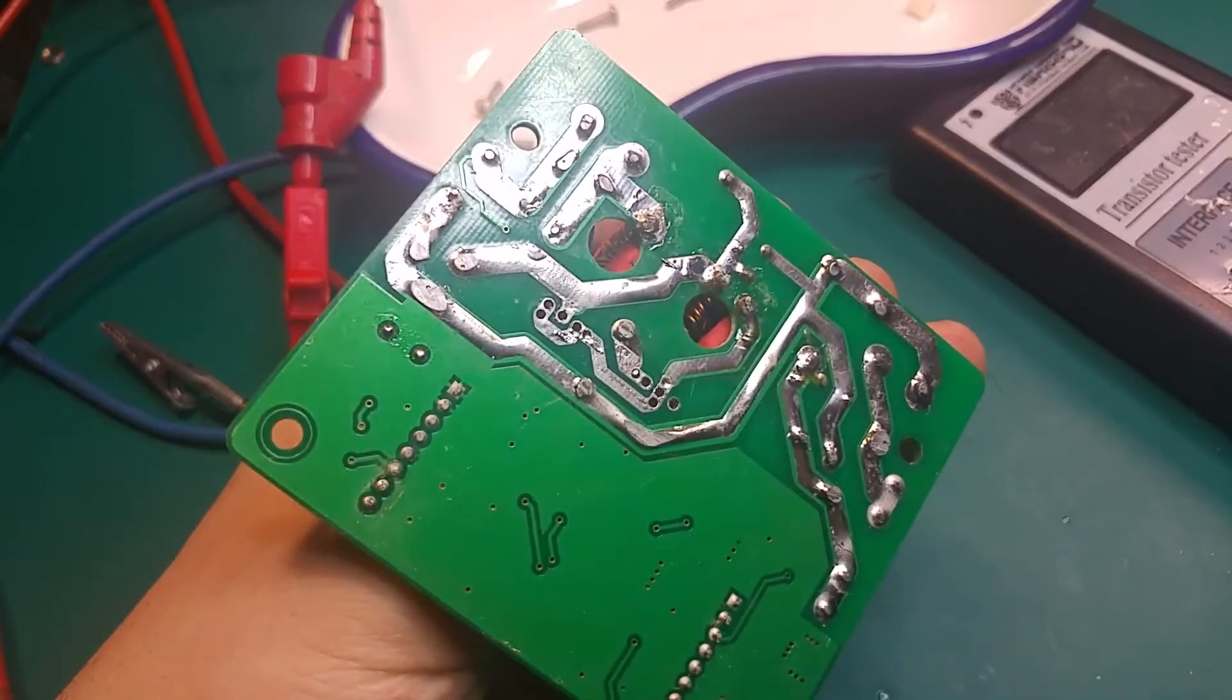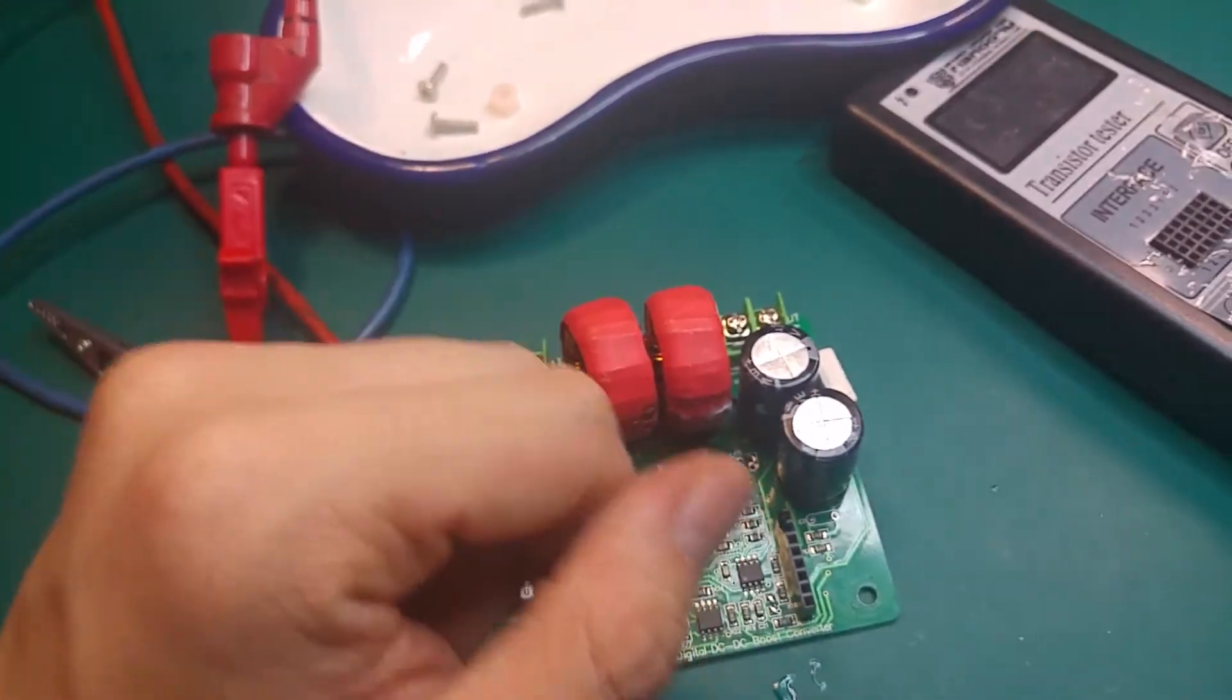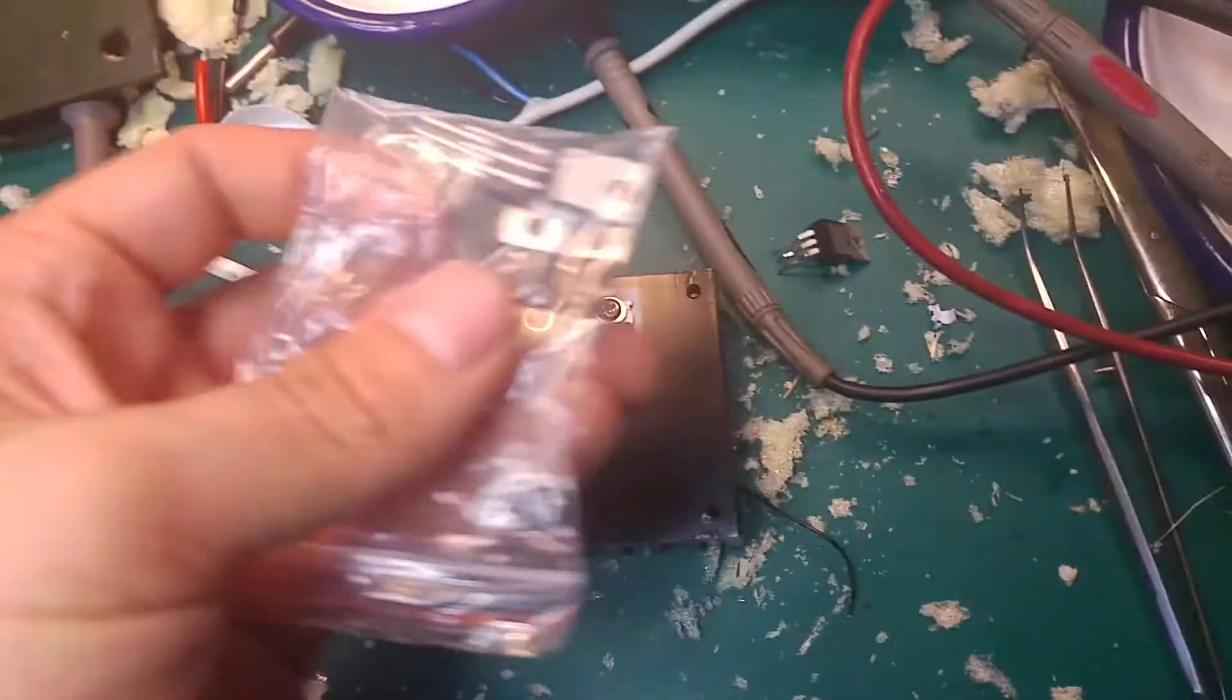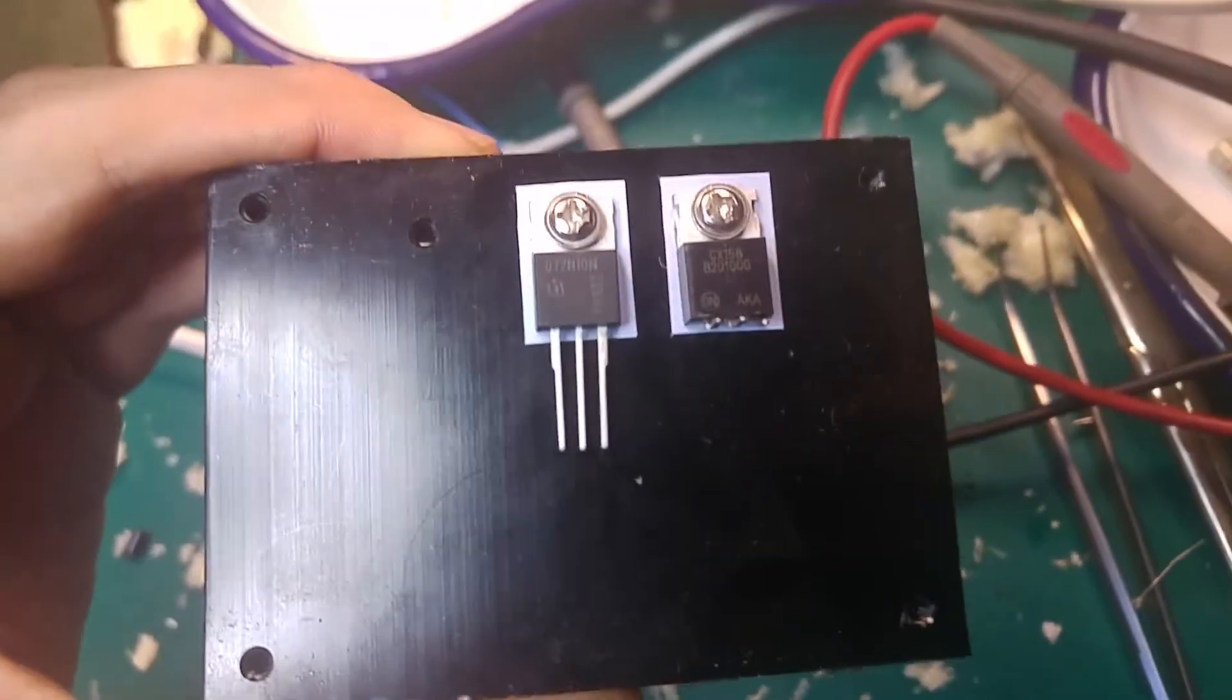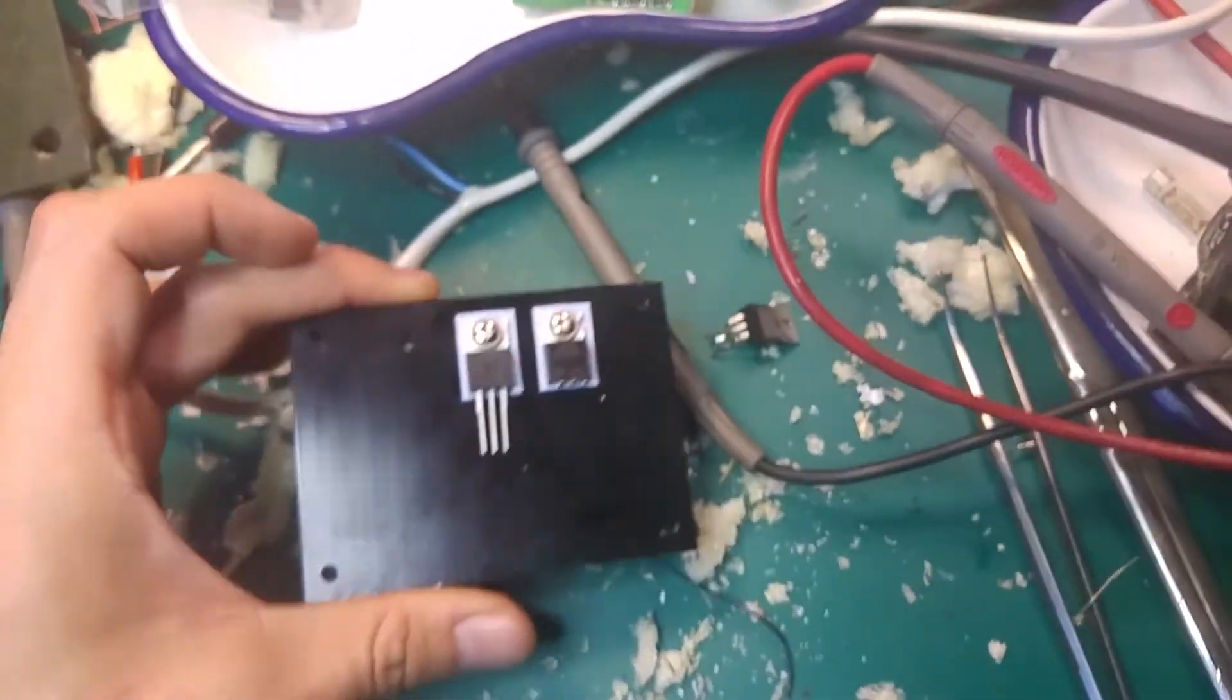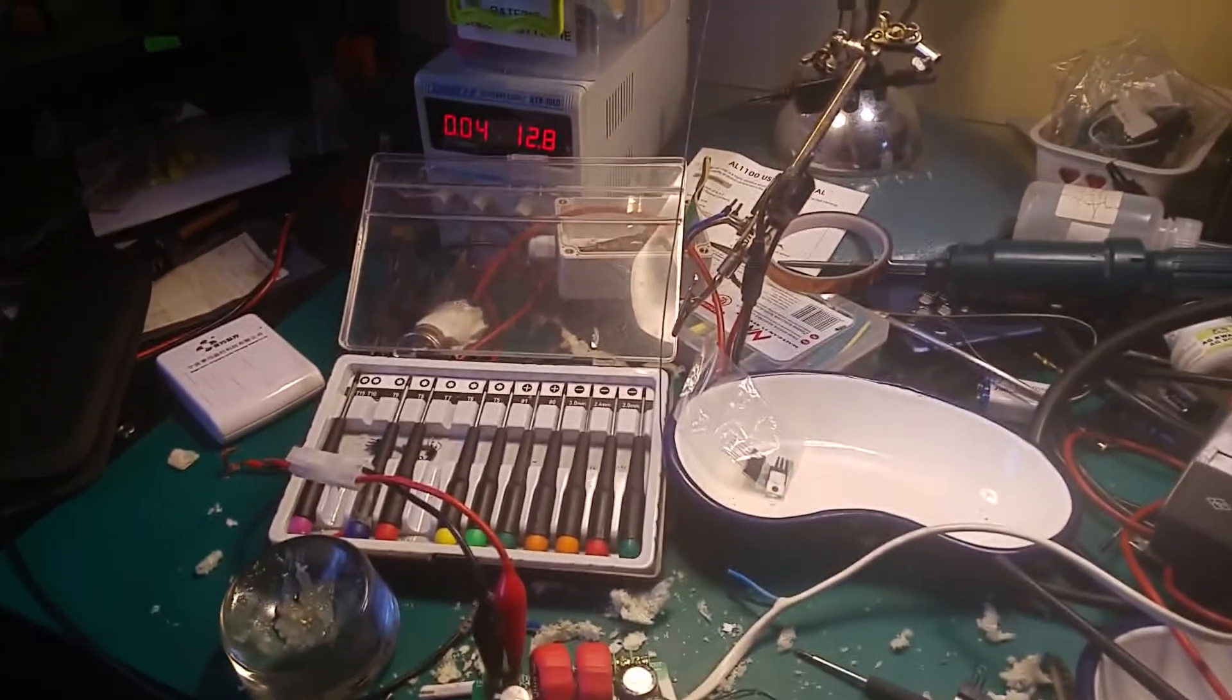So the only thing bad is probably just the N-channel MOSFET. Let's find a replacement and check it. After waiting one moment, I've got a replacement transistor from China. This is how the new one looks like. Let's put this back together and test. Looks like it's working.